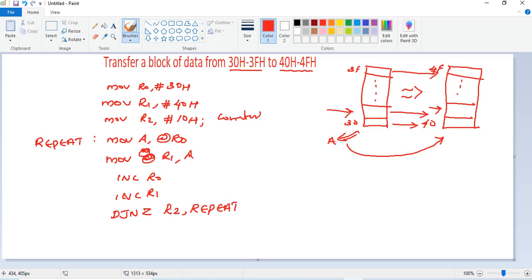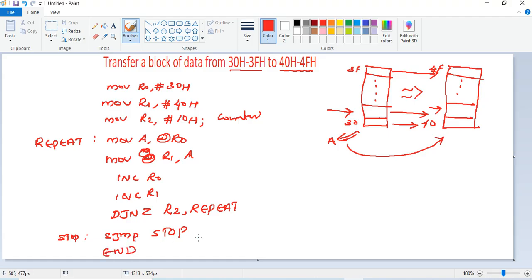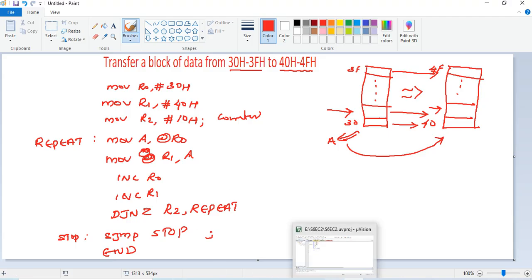Once the data from 3Fh is transferred to 4Fh, R2 becomes 0 and execution falls through to the STOP label with SJMP STOP, which is our termination. Finally, END marks the end of the program. This is the complete program for transferring a block of data from one memory block to another. The same program can be tested in Keil µVision.